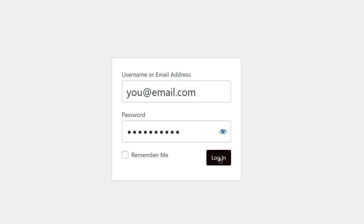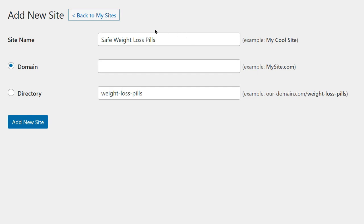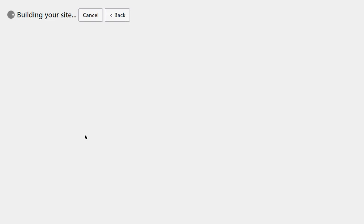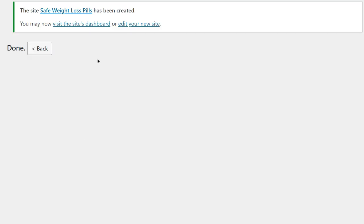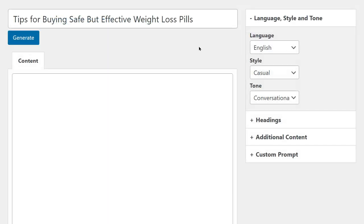It is all done for you. There is nothing to work out. This is by far one of the simplest ways to get started in affiliate marketing and have your own website running. Once you've done that, you add the name of your website — for example, 'Save Weight Loss Pills.' You can use your own name, or set up your site as a directory on your own platform. Click Add New Site, and boom, your site's ready, as quick as that.